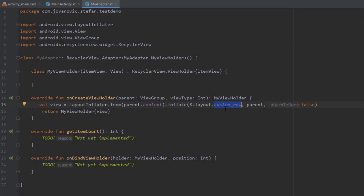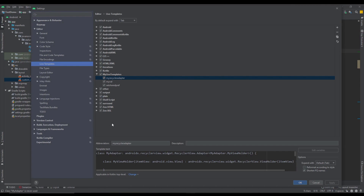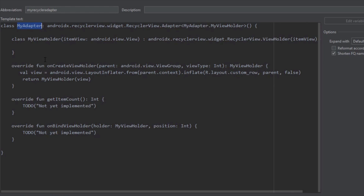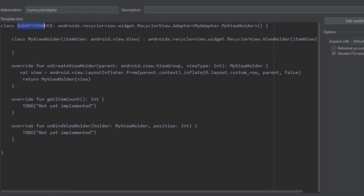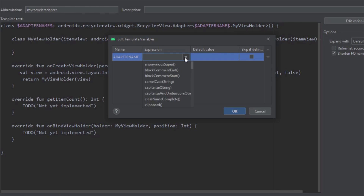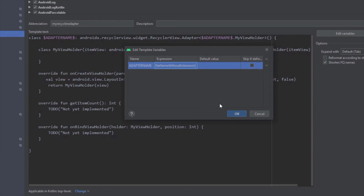The next thing we want to do is add a variable for the layout file and for our class name. Open the live template (shortcut Alt+Ctrl+S). Instead of the hardcoded MyAdapter class name, we'll create a variable called AdapterName and use it in all places where MyAdapter appears. Click Edit Variables, and for the expression scroll down to find fileNameWithoutExtension. Select that expression, click OK, and click Apply.